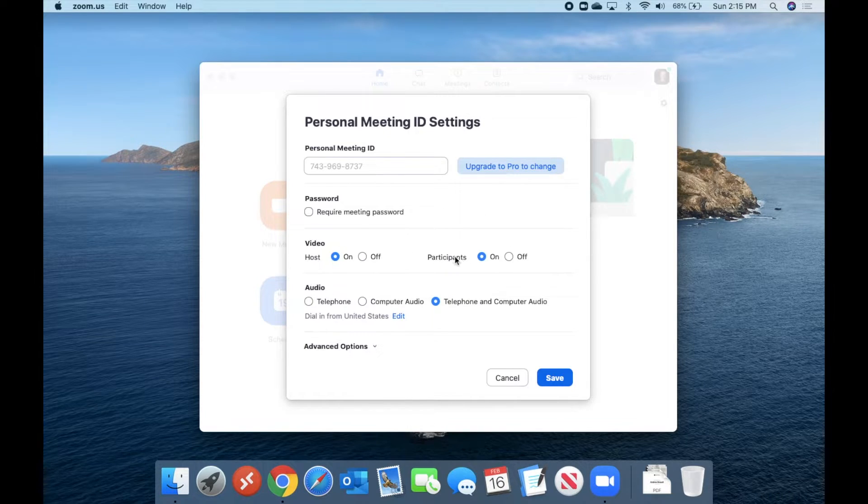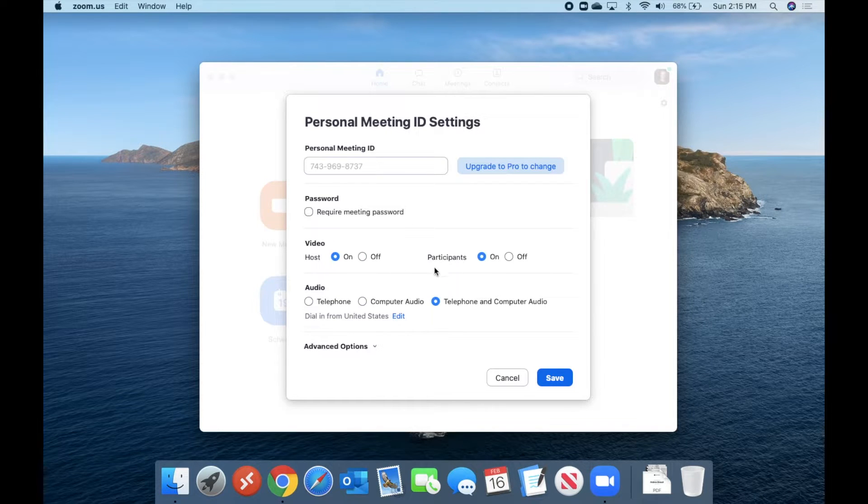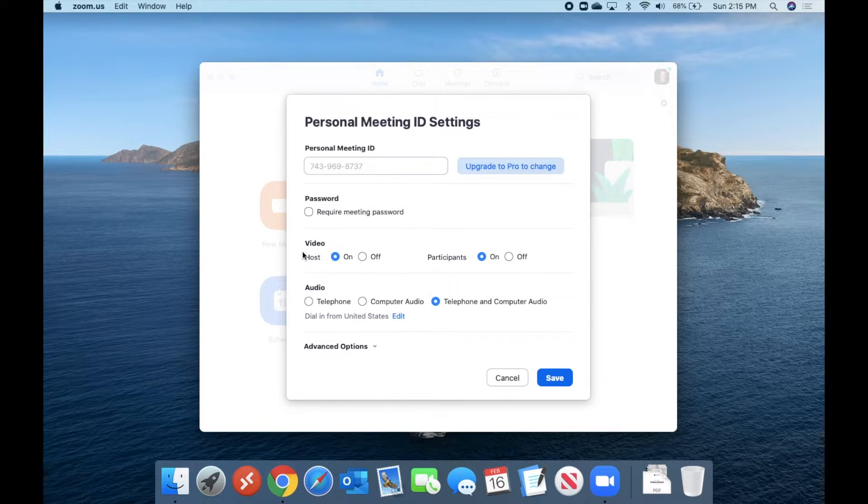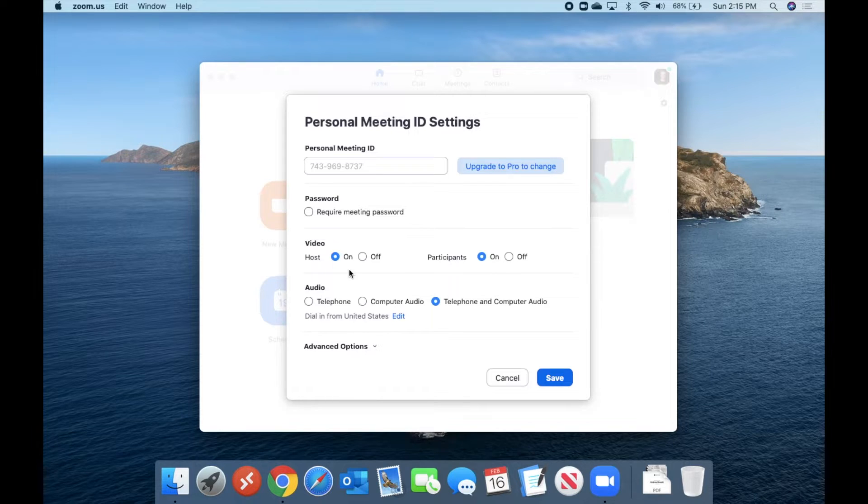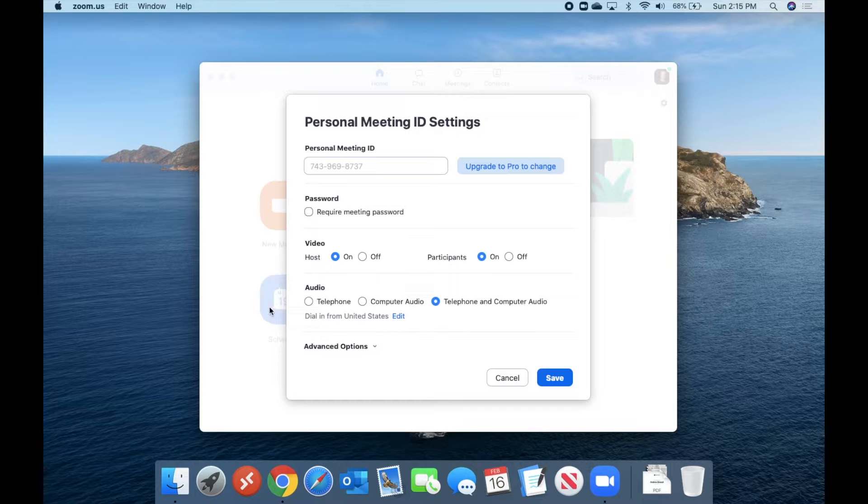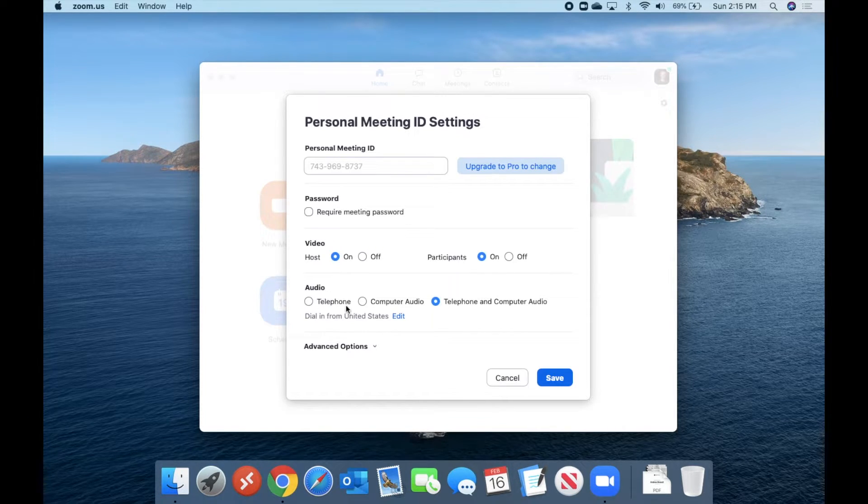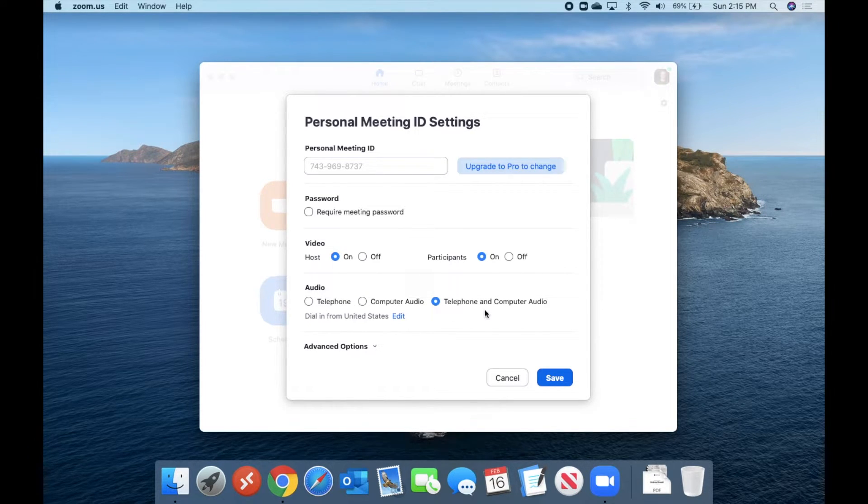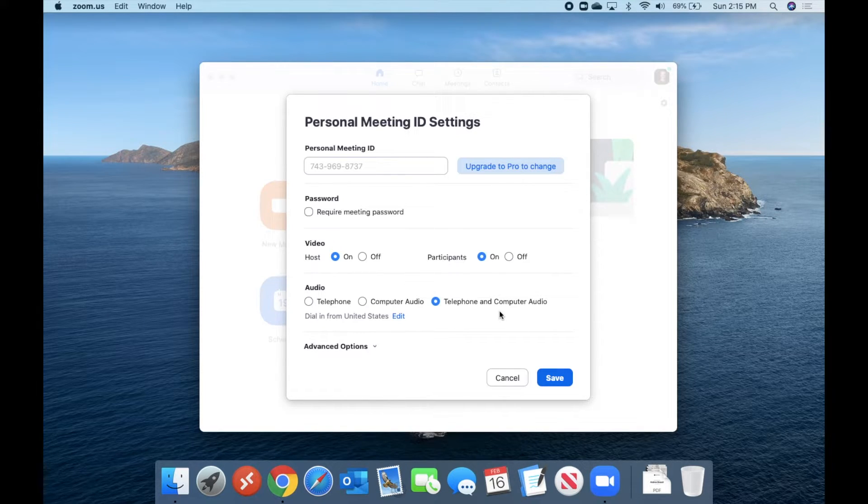So here we can make changes to whenever we're using our personal meeting ID and setting up a new Zoom session. Do we want to automatically have host video on? So that's your video. And do we want the participants to automatically have their video turned on? Also, we can decide if we want to allow people to call in only by telephone for audio, computer only for audio, or if they're allowed to use the telephone or the computer, depending on whatever it is that they want to do.